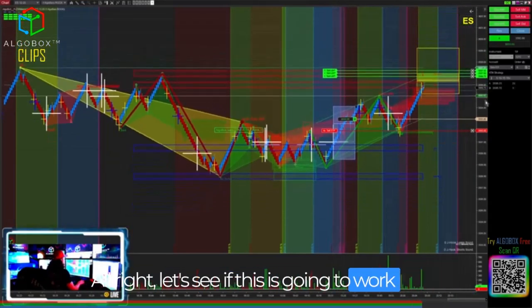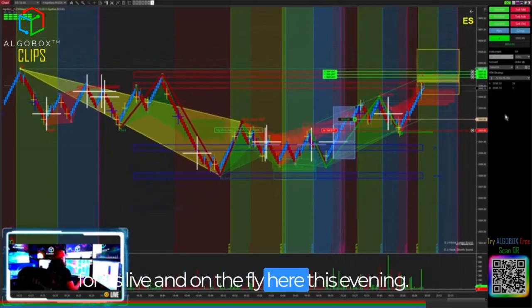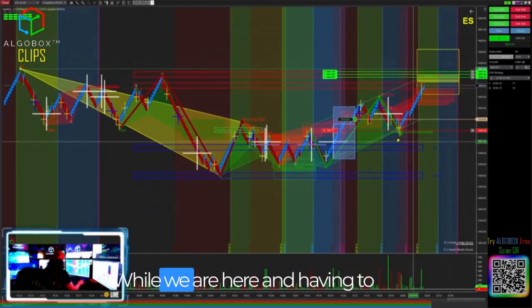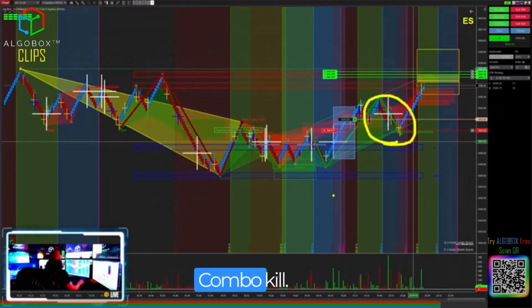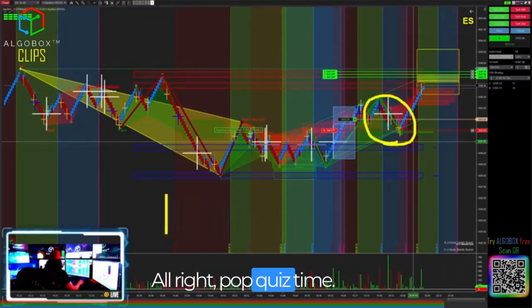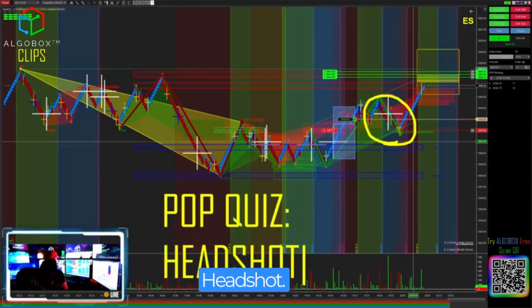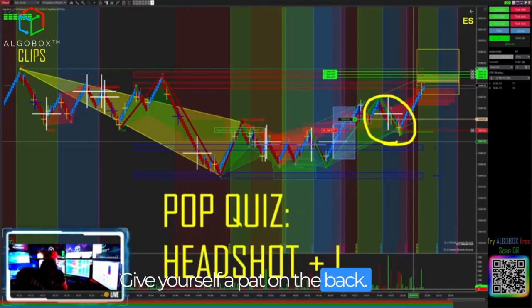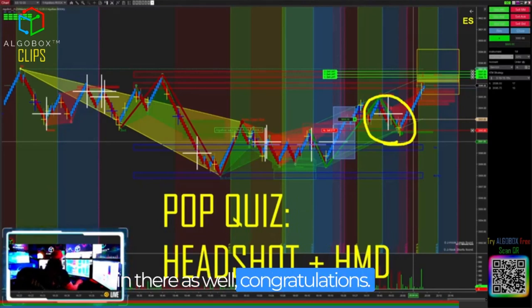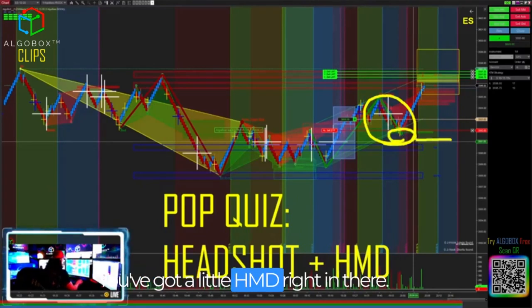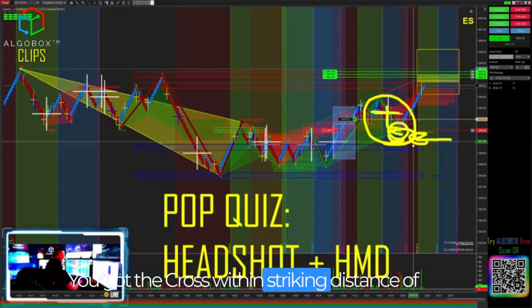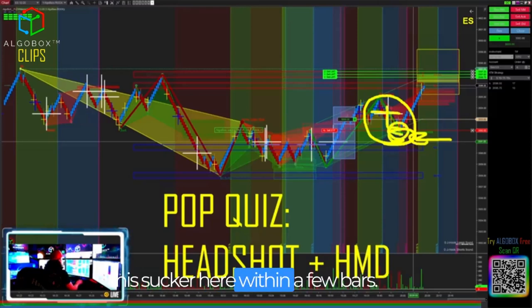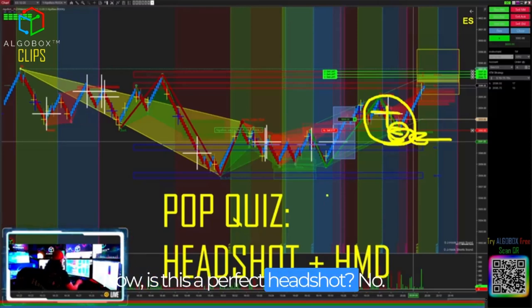Let's see if this is going to work for us live and on the fly this evening. Pop quiz time while we wait for this trade to go — what is this combo? Kombo kill! What is this? Headshot — give yourself a pat on the back if you caught the HMD in there as well. Congratulations. You've got a little HMD right in there, you've got the dot, you've got a little mini PRZ. HMD — you've got the cross within striking distance within a few bars.